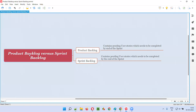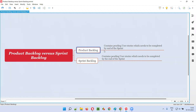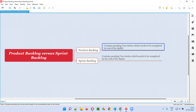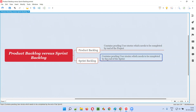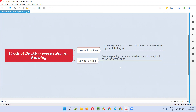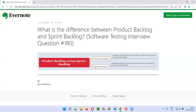So the product backlog contains all the user stories that need to be completed by the end of the project, whereas the sprint backlog contains the list of user stories or requirements which need to be completed by the end of that particular sprint only. Hope you understood the difference between product backlog and sprint backlog. That's all for this session. In the next session, I'm going to answer another software testing interview question. Till then, see you. Bye.